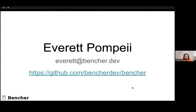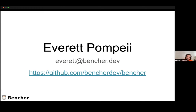As I said, I am Everett Pompei, and that's my email if you guys have any questions or anything after the talk. That is the repository for Bencher, which is a tool we'll be talking about here in a bit.